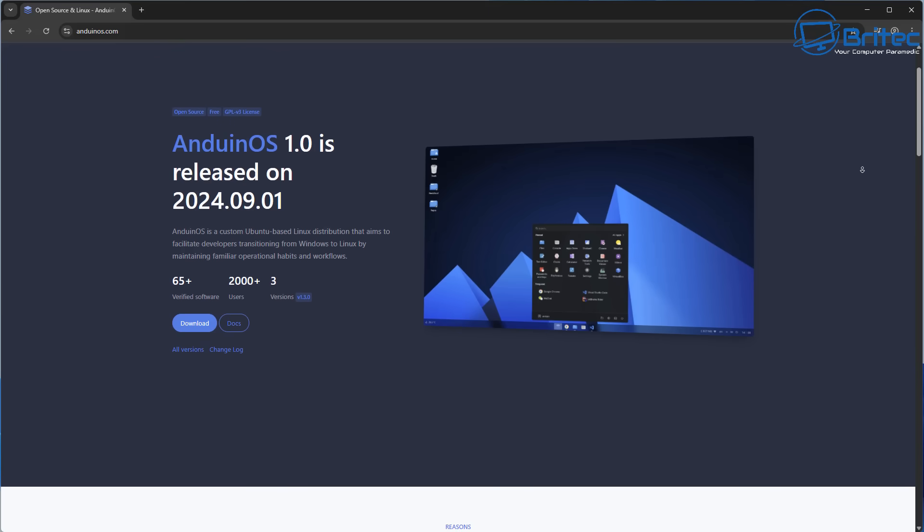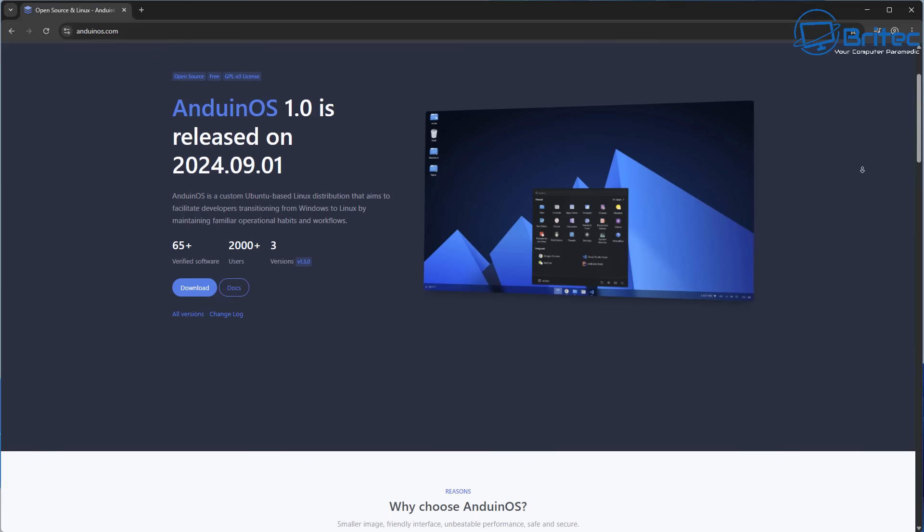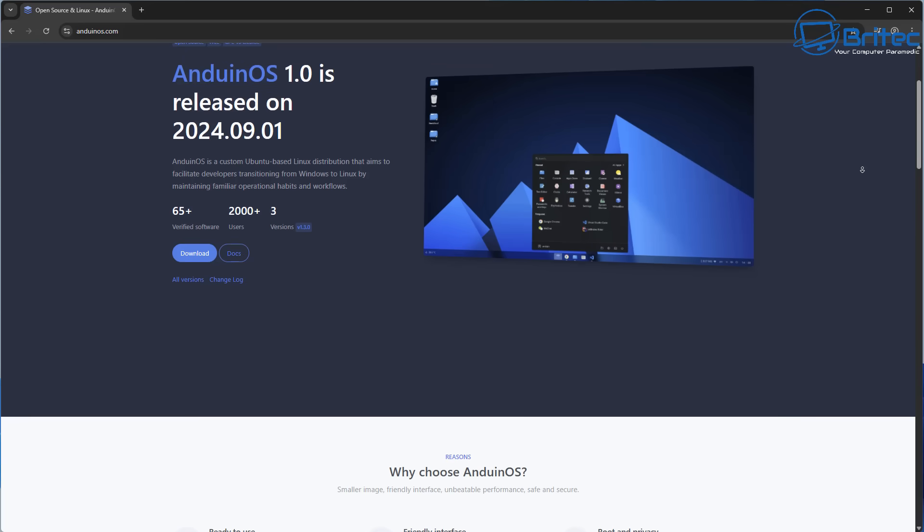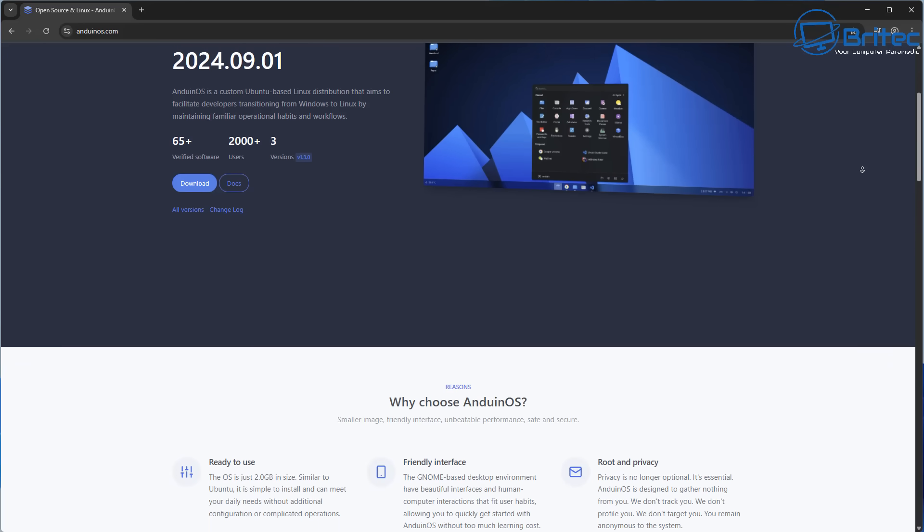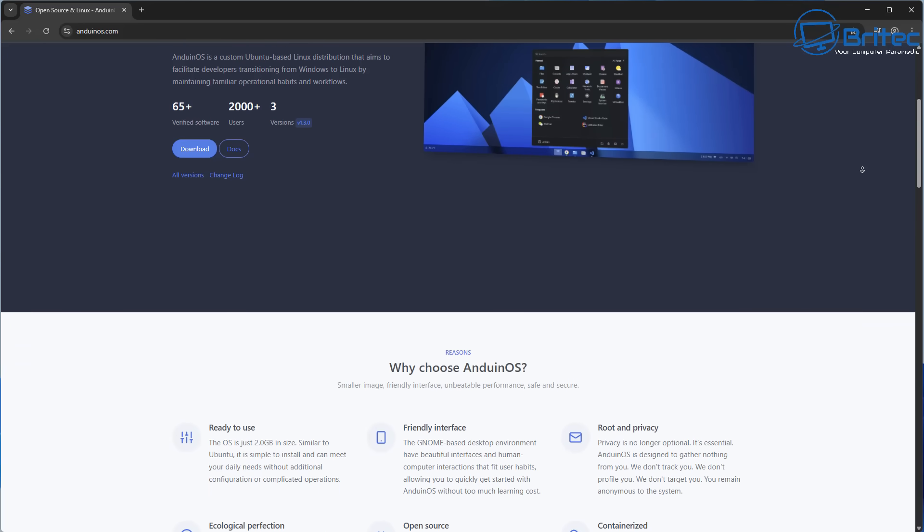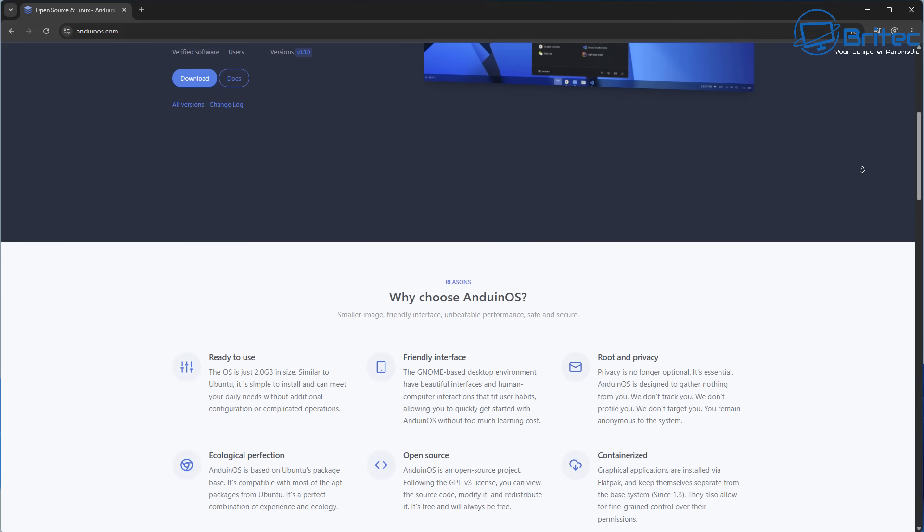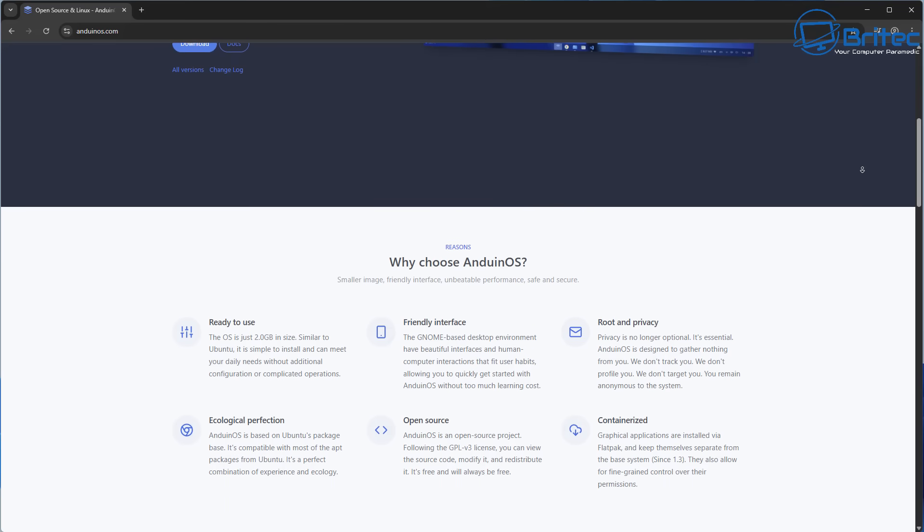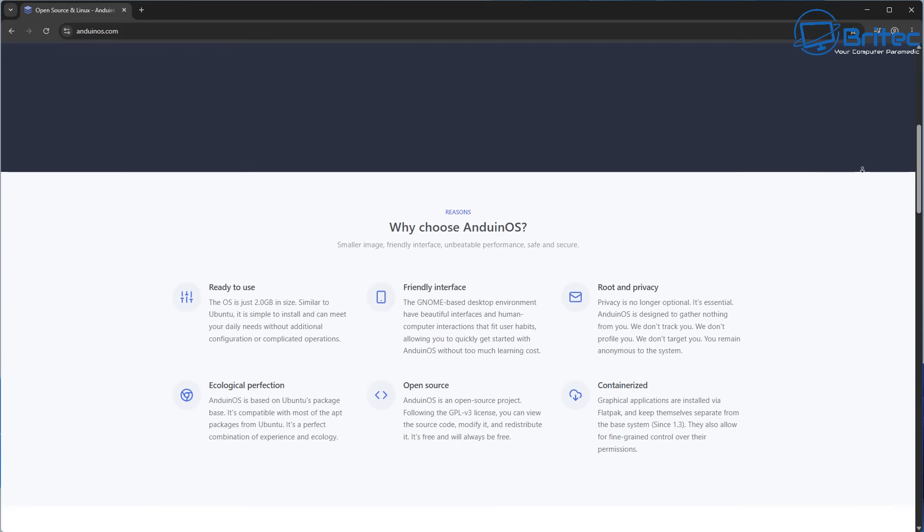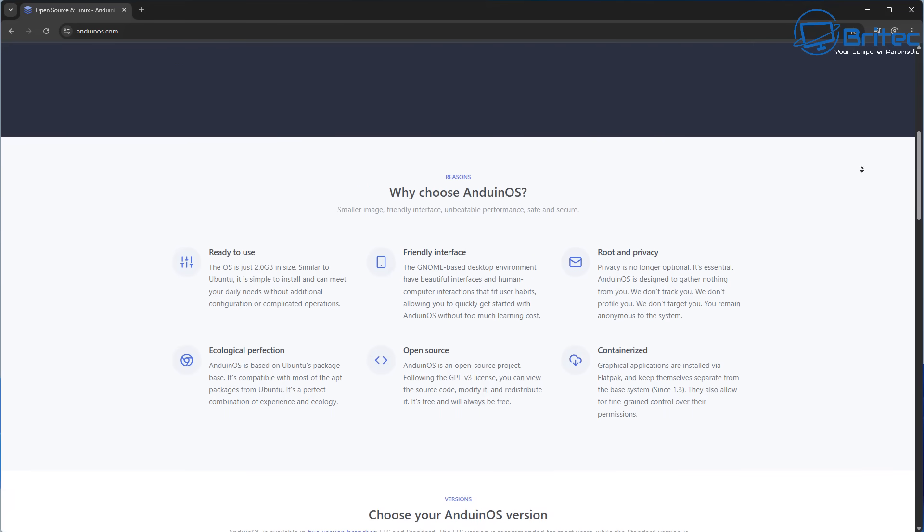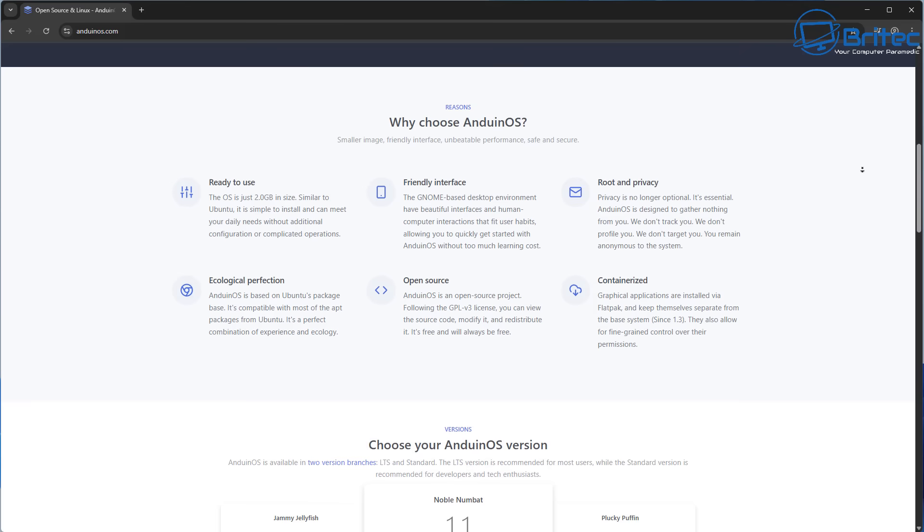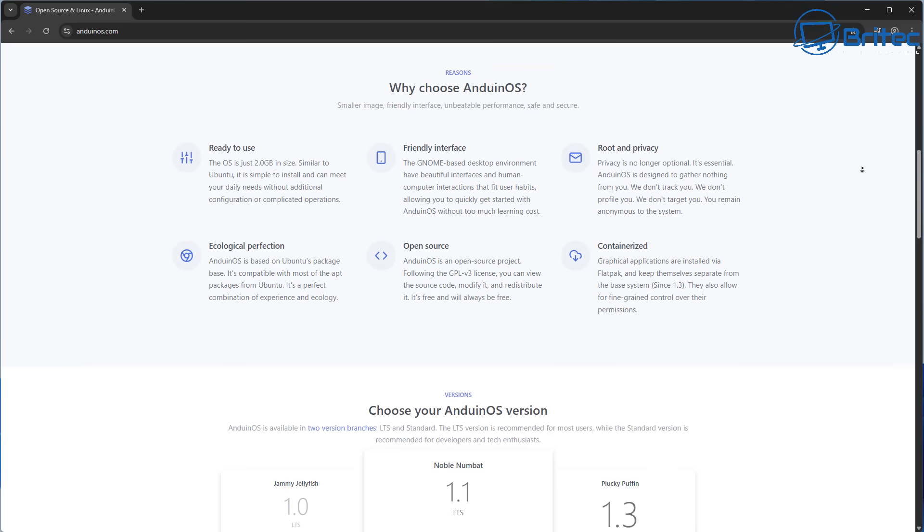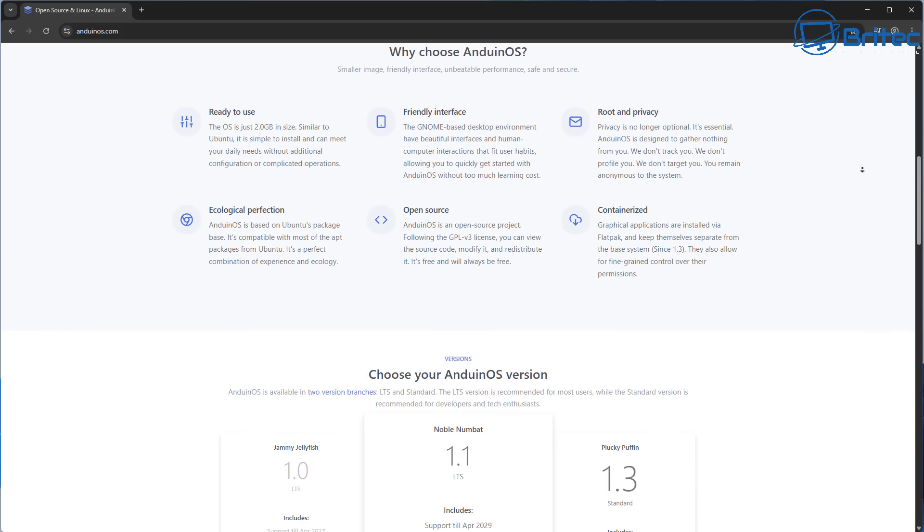Anduin OS is a custom Ubuntu-based Linux distribution that aims to facilitate developers transitioning from Windows to Linux by mainstreaming familiar operations, habits, and workflows.